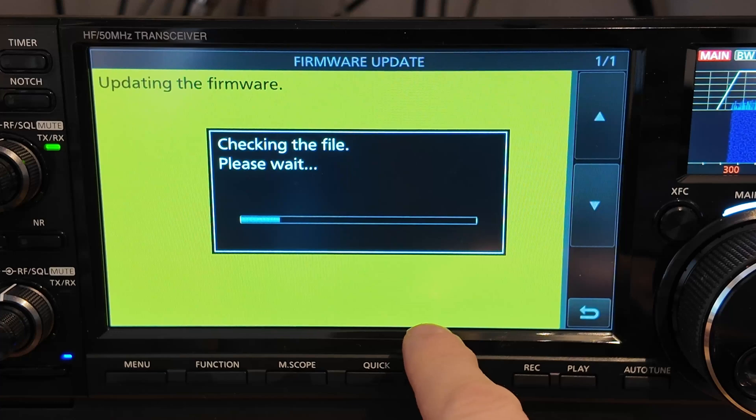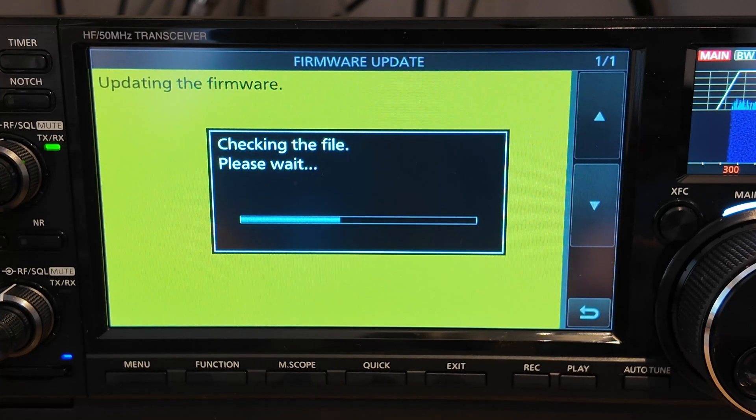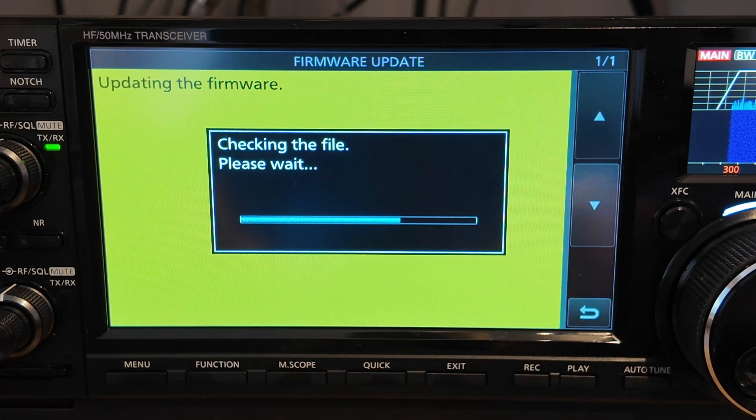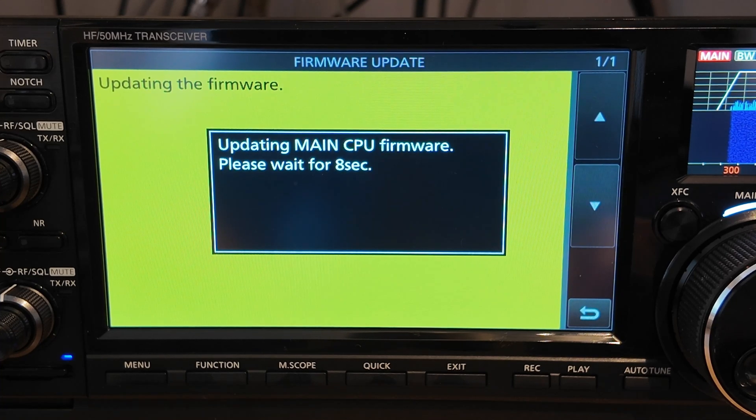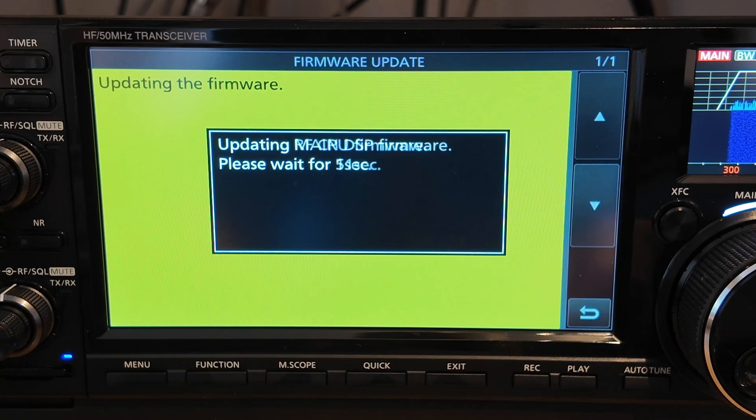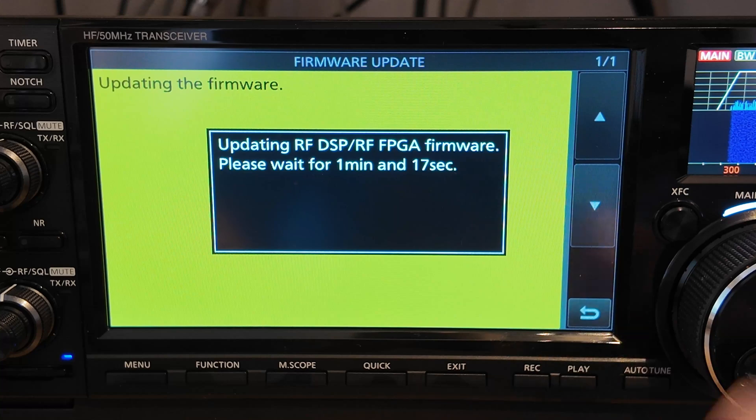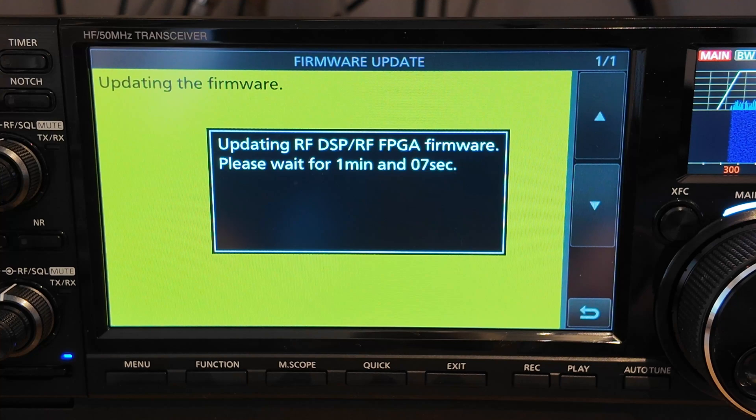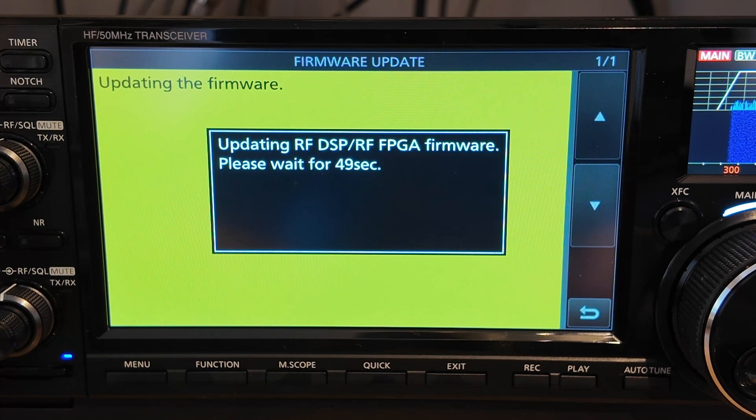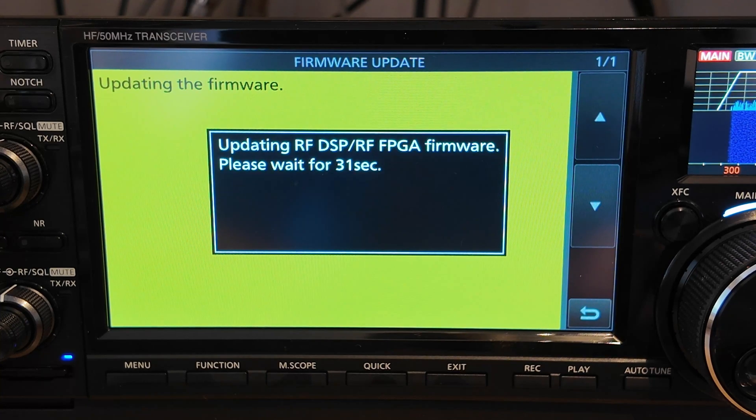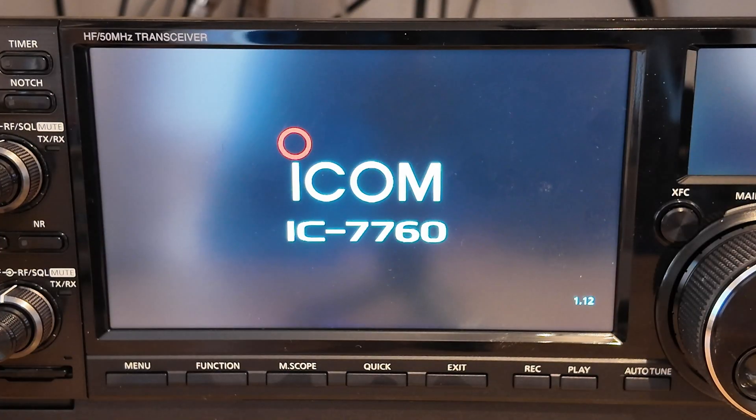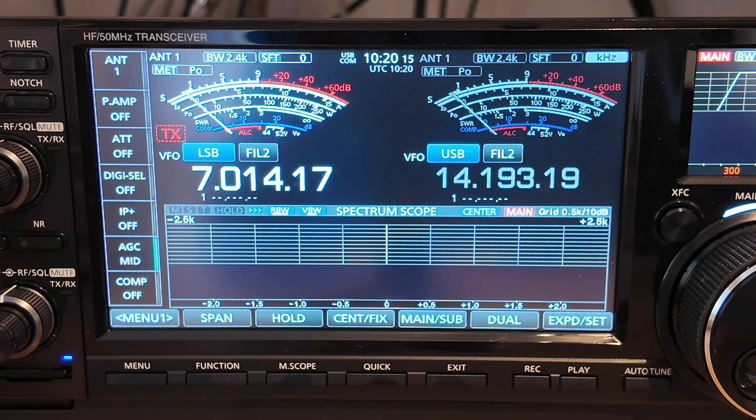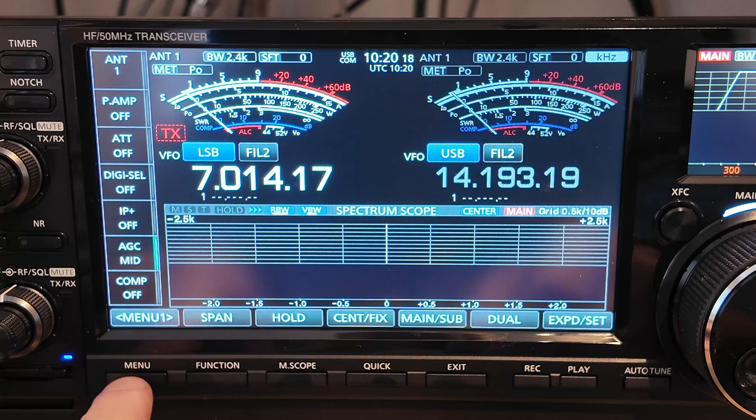You actually have to tap and hold the S button for it to start. It'll run through. Check the file. Make sure it's okay before it applies anything. Runs through a few different options. This process takes a couple of minutes to apply. Excellent. That's the firmware update all applied.